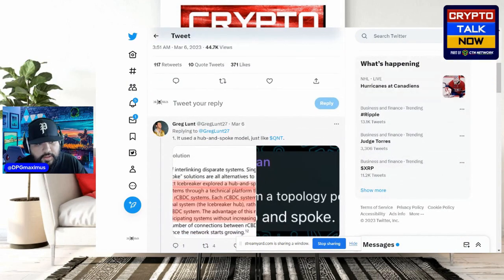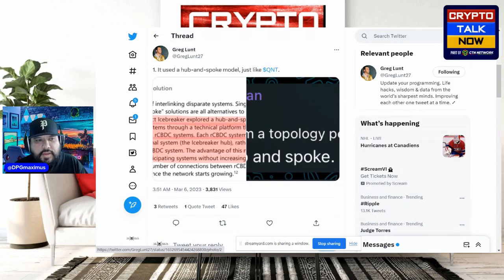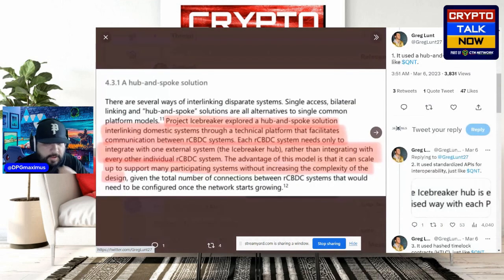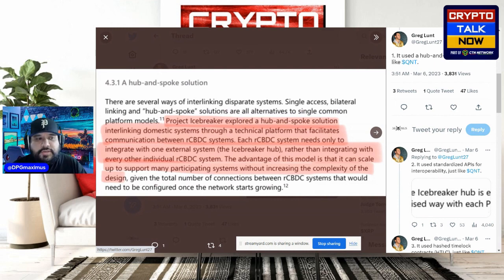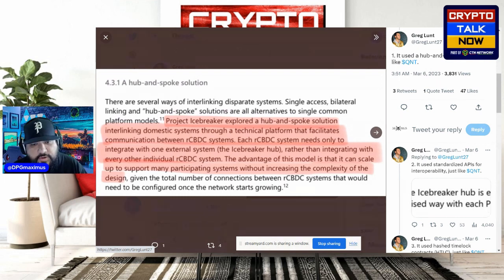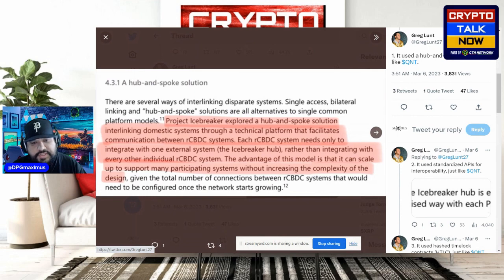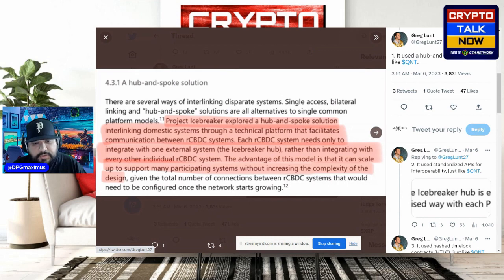Here are some particular examples Greg provided. Number one: it used a hub and spoke model, just like Quant. Project Icebreaker explored a hub and spoke solution interlinking domestic systems through a technical platform that facilitates communication between rCBDC systems. The key takeaway — that technical platform, in my opinion, is Overledger. Each rCBDC system needs only to integrate with one external system, the Icebreaker hub, rather than every other individual CBDC system. The advantage of this model is that it can scale.